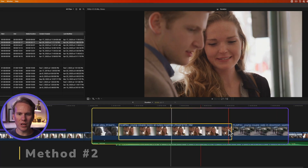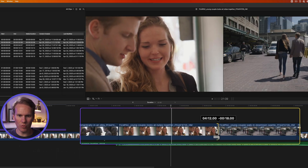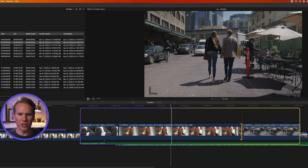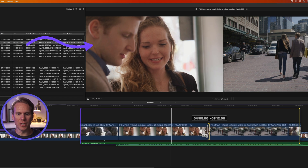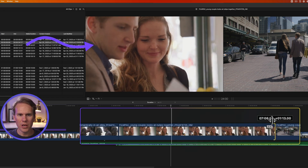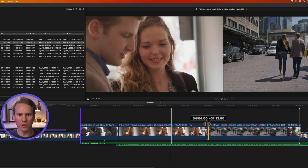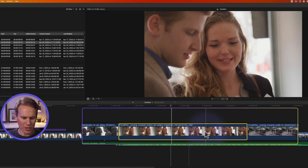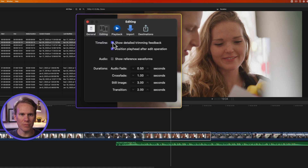I can also click and drag on an edit point to shorten a clip or make it longer, and you'll notice up here in the viewer on the left-hand side it shows the end frame of the clip. If you don't see the trimming feedback in the viewer showing your last frame, press Command+Comma to open up Preferences, go to Editing, and under Timeline make sure Show Detailed Trimming Feedback is turned on.